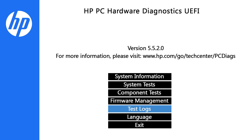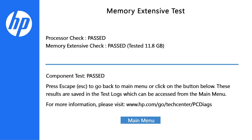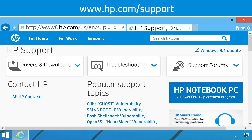If the extensive test detects any memory problems, write down the specific failure information. The information is also available under Test Logs on the Diagnostics UEFI main page. If the test fails, the memory modules might not be seated properly. Check for and reseat any loose memory modules. For help with reseating memory modules, contact HP Support.